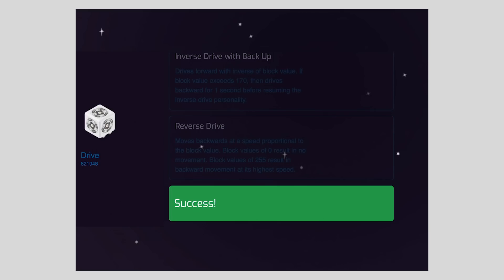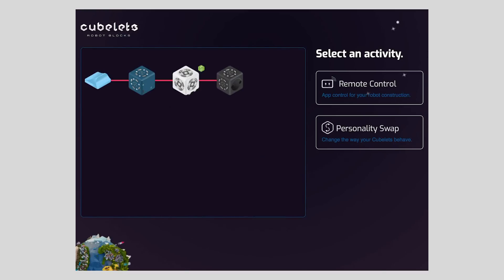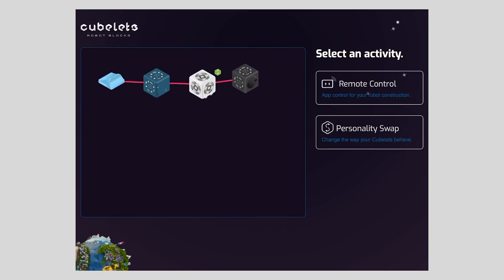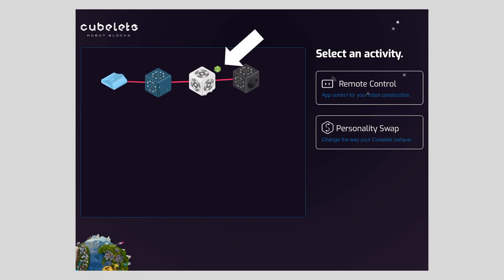Tap to return to the main block map. You'll see a little personality swap icon next to the Cubelet. This is an easy way to tell if your Cubelet is running anything other than the default personality.